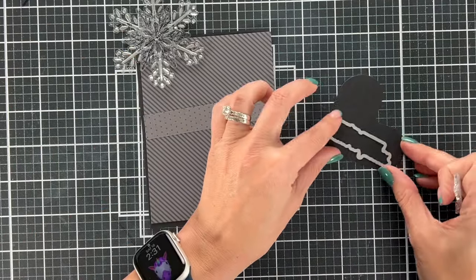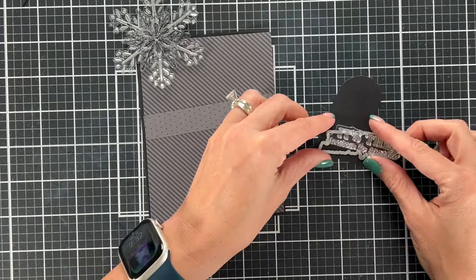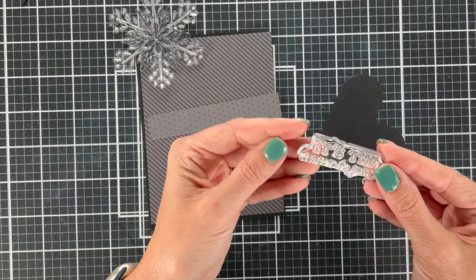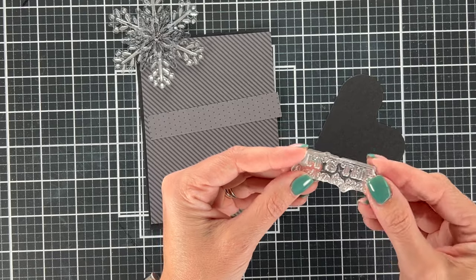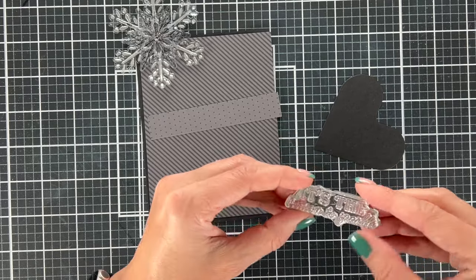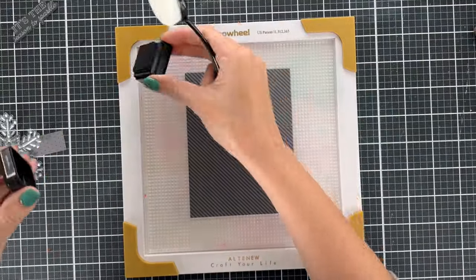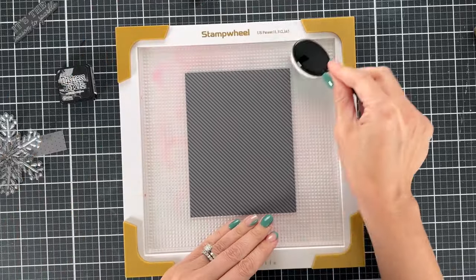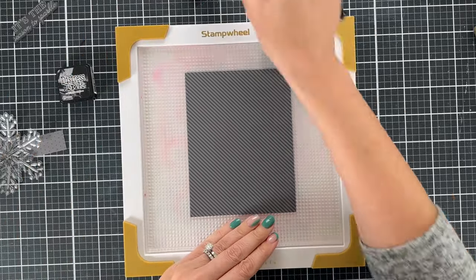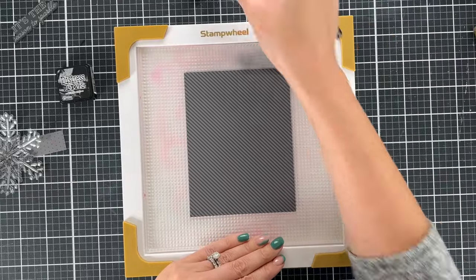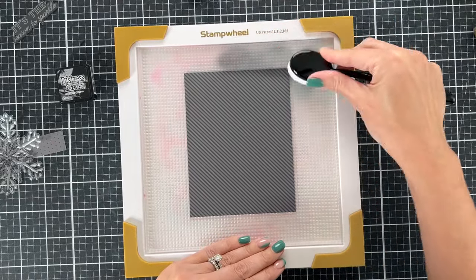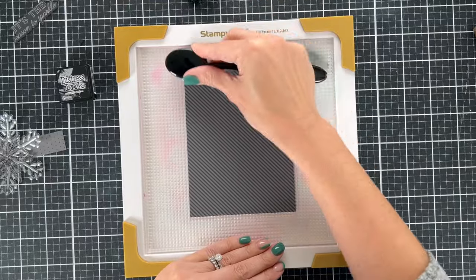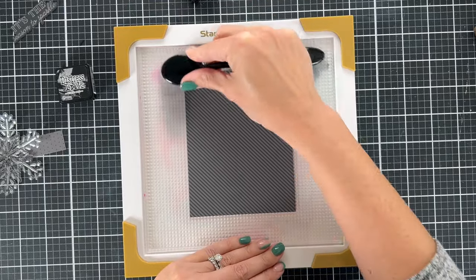We're going to use a sentiment from the Let It Snow stamp set. It says, it's the season to sparkle, which seems like the perfect sentiment for this card. Now I did go and add a little distress ink in black soot around the edges of this card just to give it more of that spotlight type look. And so I grabbed a Honey Bee brush and I'm doing this all around the edges. I'm going to speed through this and show you the next part.